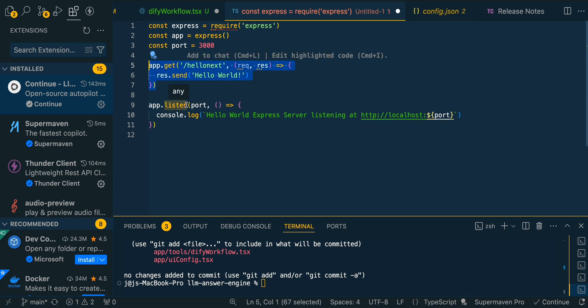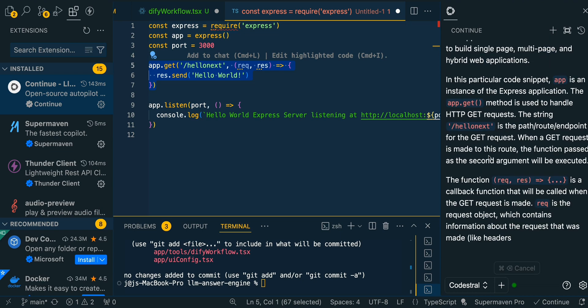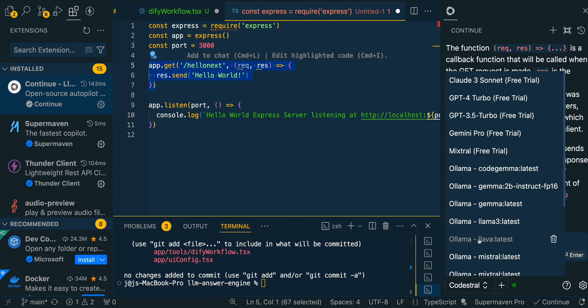Another nice thing with Continue: if you highlight a piece of code and press Command+L, you'll see that the code block appears in the chat interface. You can then ask something like 'what is this doing?' and very quickly it describes in great detail exactly what that code does. If you're familiar with GitHub Copilot, SuperMaven, or similar code completion tools, Continue is a really great option because you can use Codestral but also a number of different models — basically all the popular models can be incorporated into your editor, including local models running on Ollama.